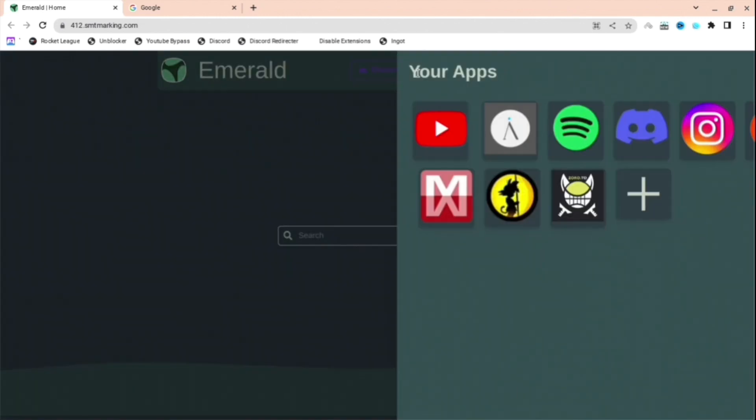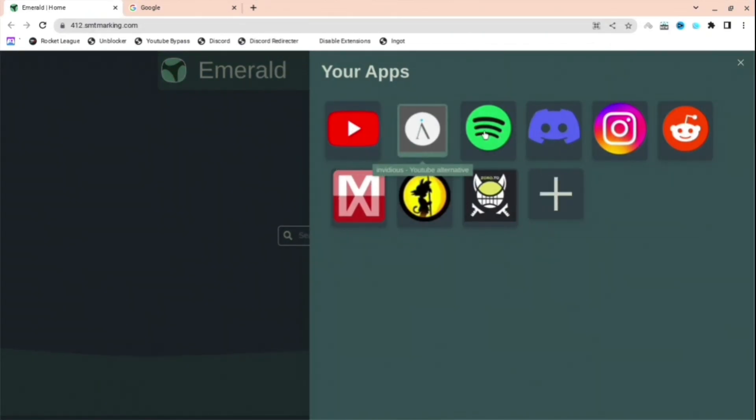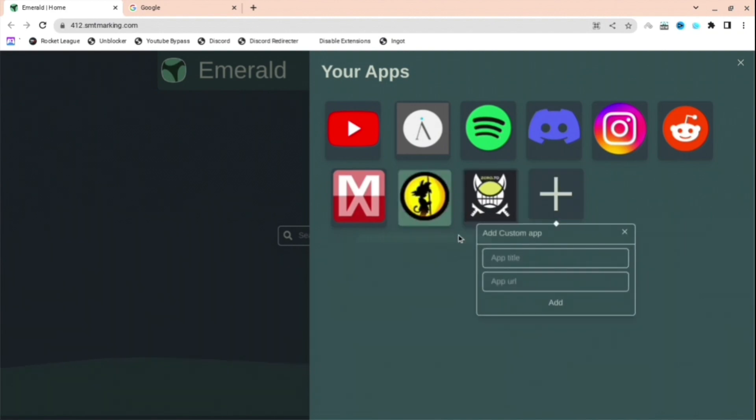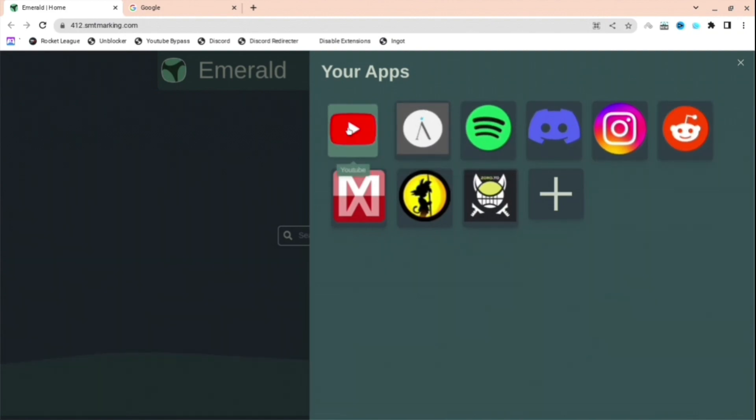First, on this website you can see Your Apps. There are multiple apps you can choose: Spotify, YouTube, Discord, and so on. You can even add your own app. If I want to add my own apps, I'd type my own app title and URL, and there you go, you can have another app that you want to use.